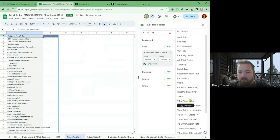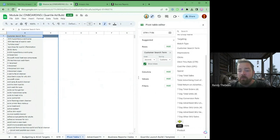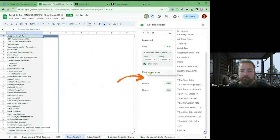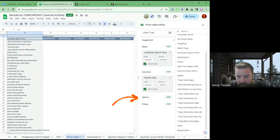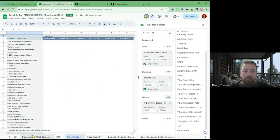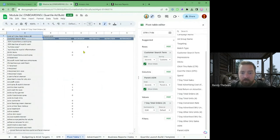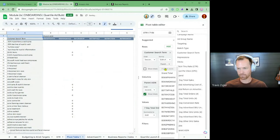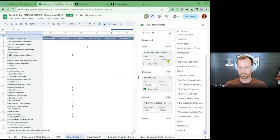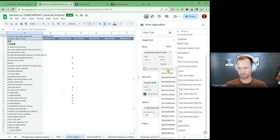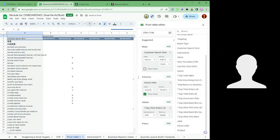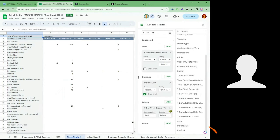Then for columns — scroll all the way down and drag in Parent or ASIN. Let's start with parent. Drag parent up to Columns — so that will tell us the parent ASIN. Then for values, drag in the seven-day orders. We should sort by customer search term at the very top, descending sum, and then I can look at each individual parent ASIN. Sort by grand total. Then down at the bottom, take the parent ASIN and drag it over under Filters — because that's the filter we're going to be using.